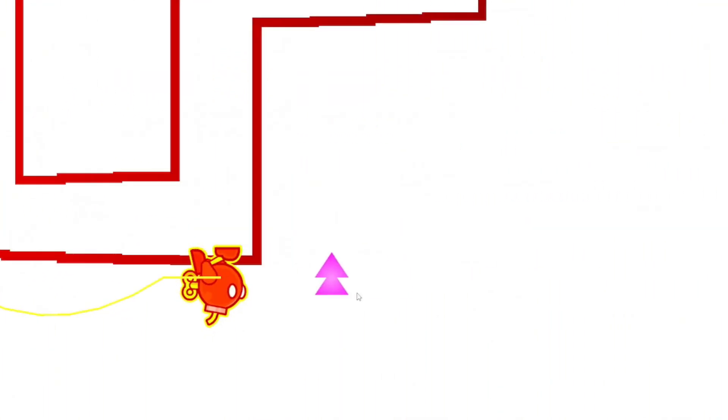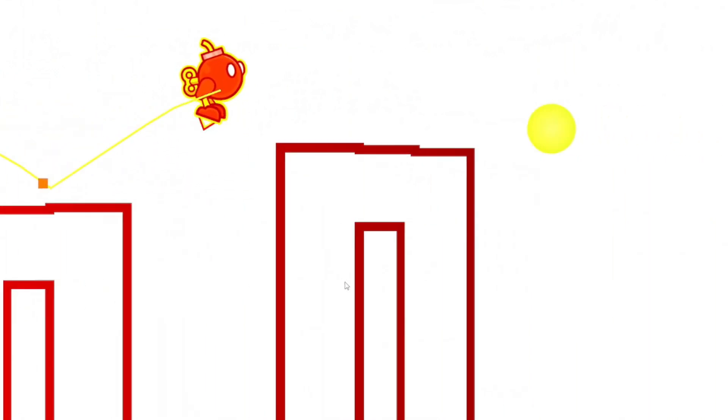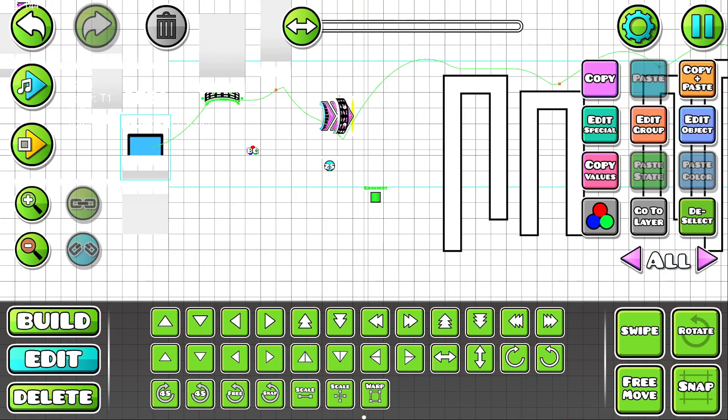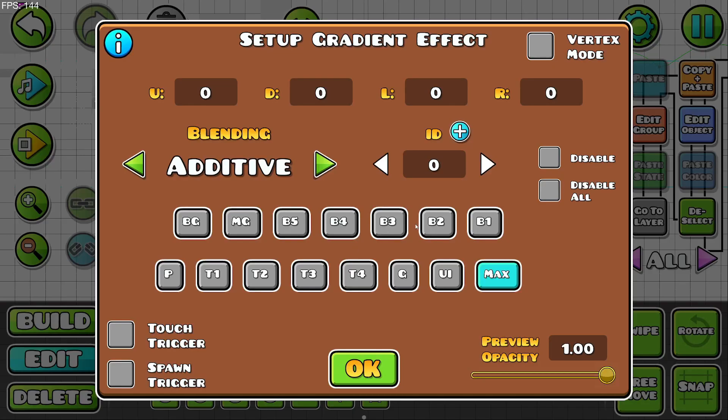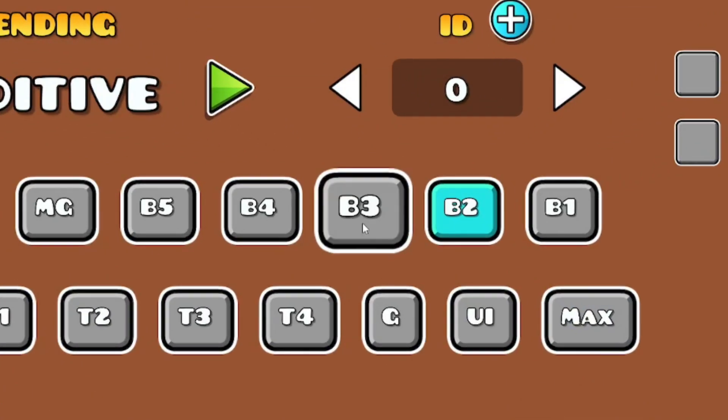Now this is better, but the player is getting covered by the gradient. I don't want that. I'm going to set this gradient to be on B2, which leaves B3 space for something else.